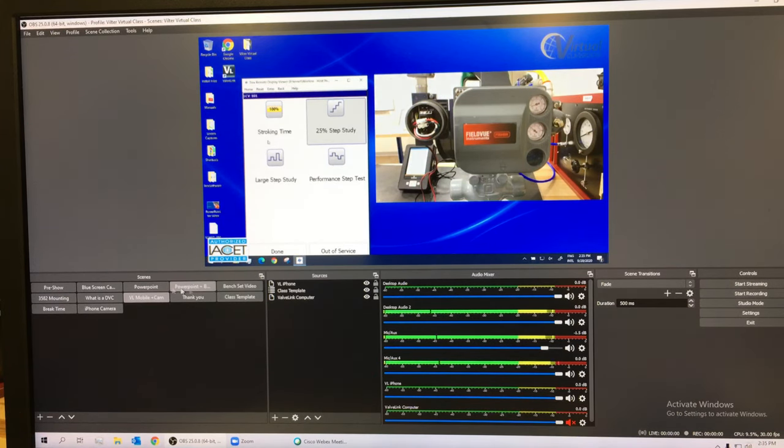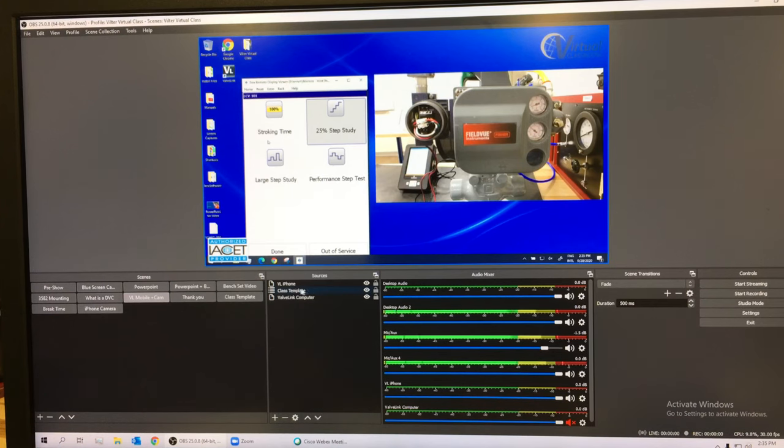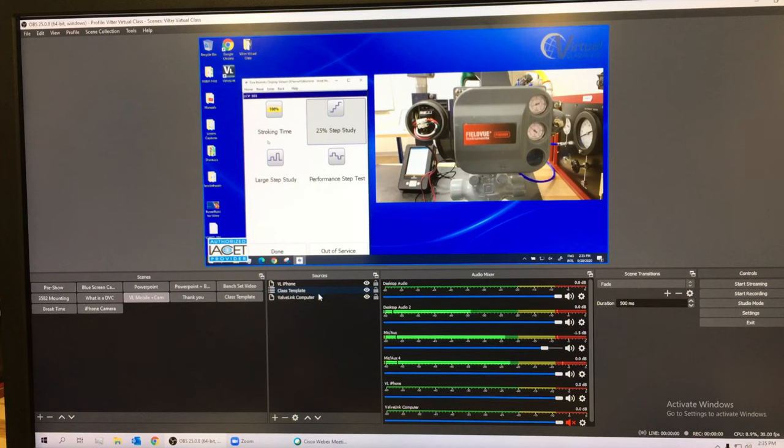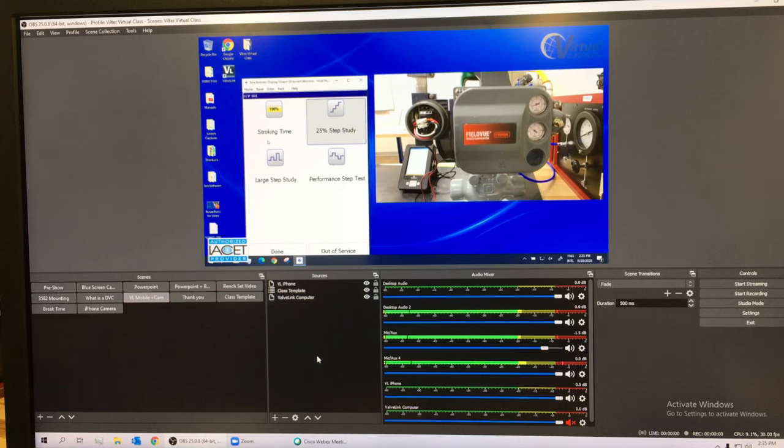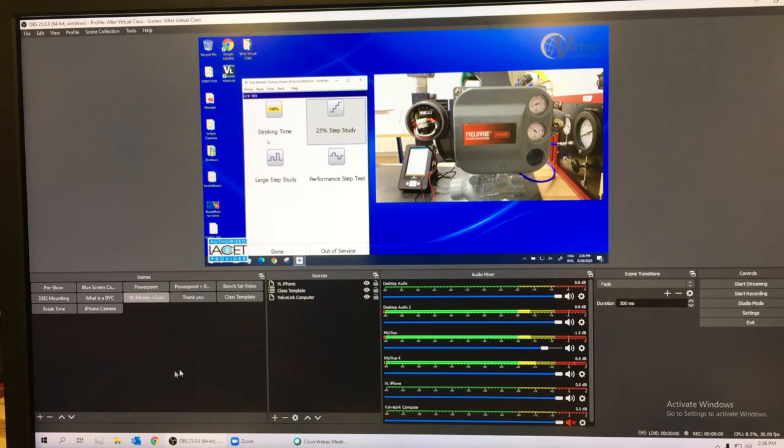I've got layers. My layers are the valve link iPhone, the class template, and the valve link computer, all layered onto a scene called valve link mobile plus cam.